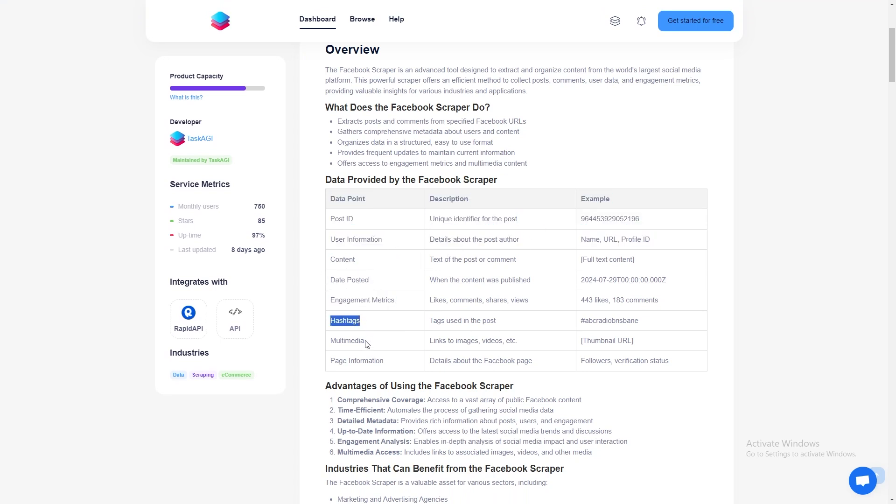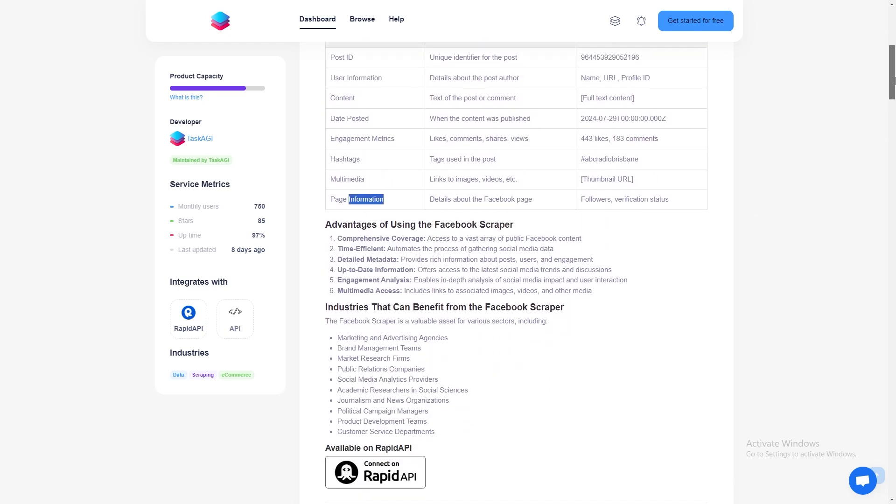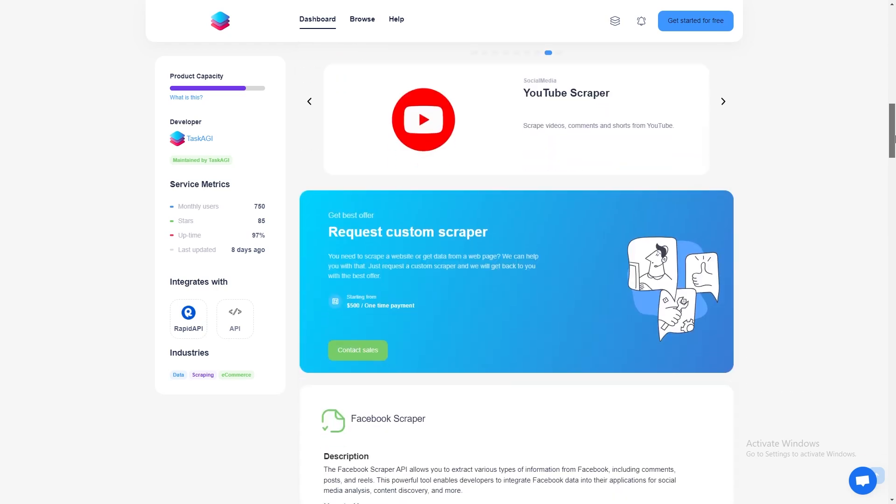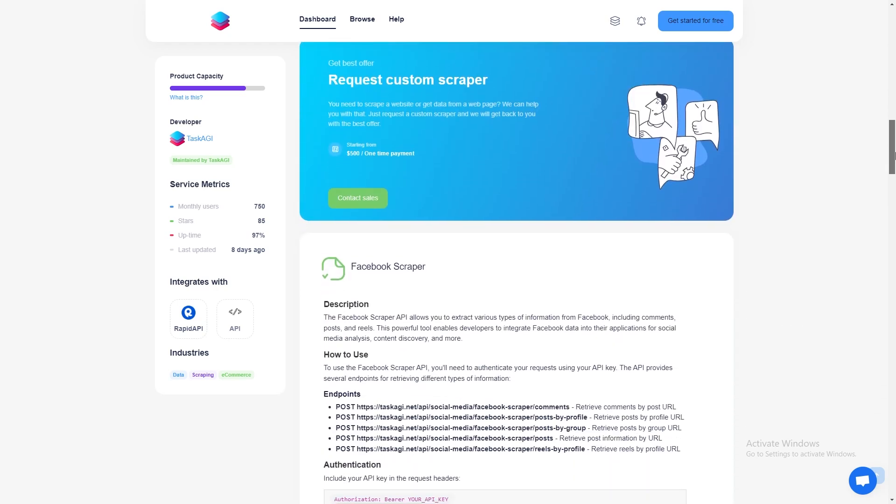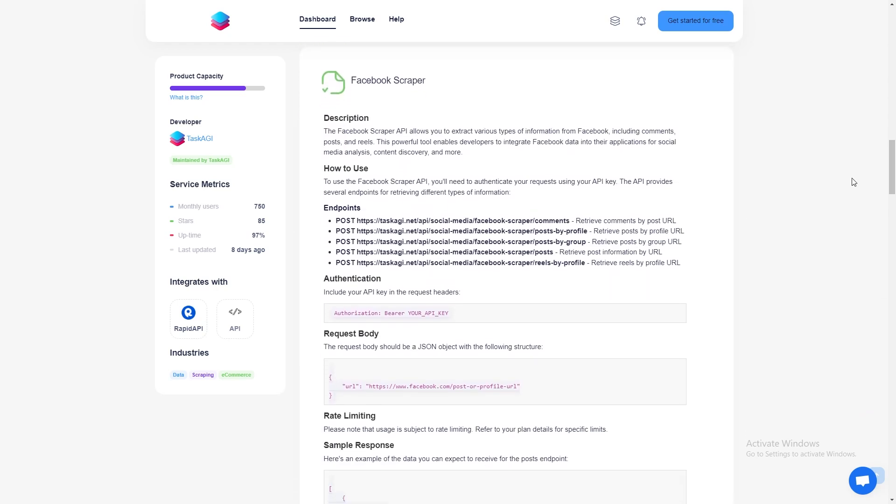For example, this Chicago Bulls post received over a thousand likes, 159 loves, and even 152 laugh reactions. The scraper gives you a full view of how users are interacting with the post.